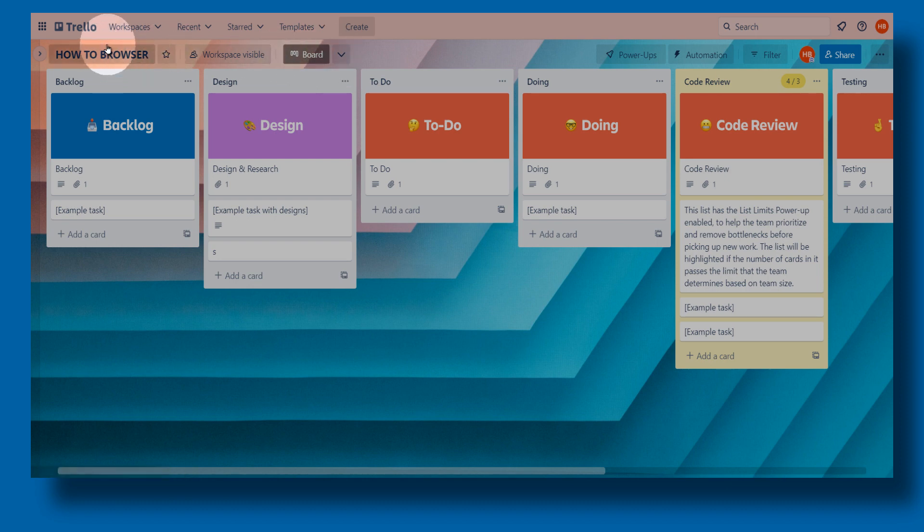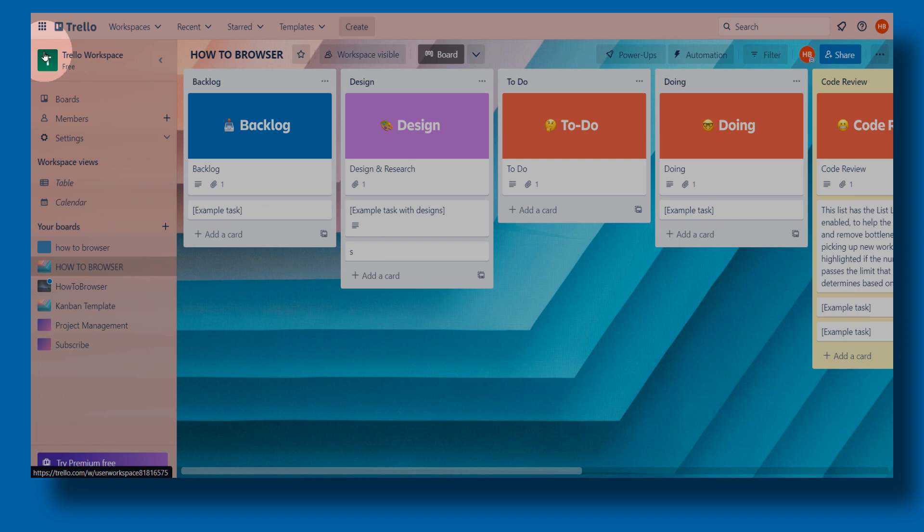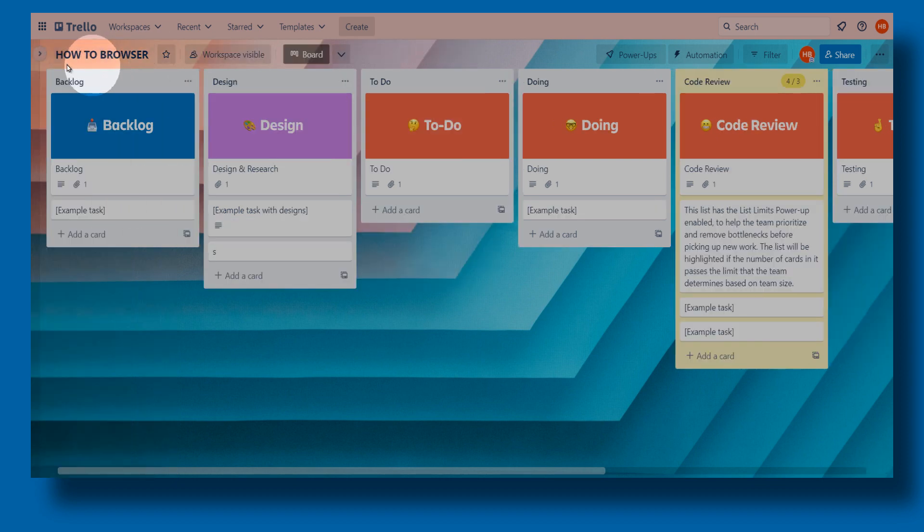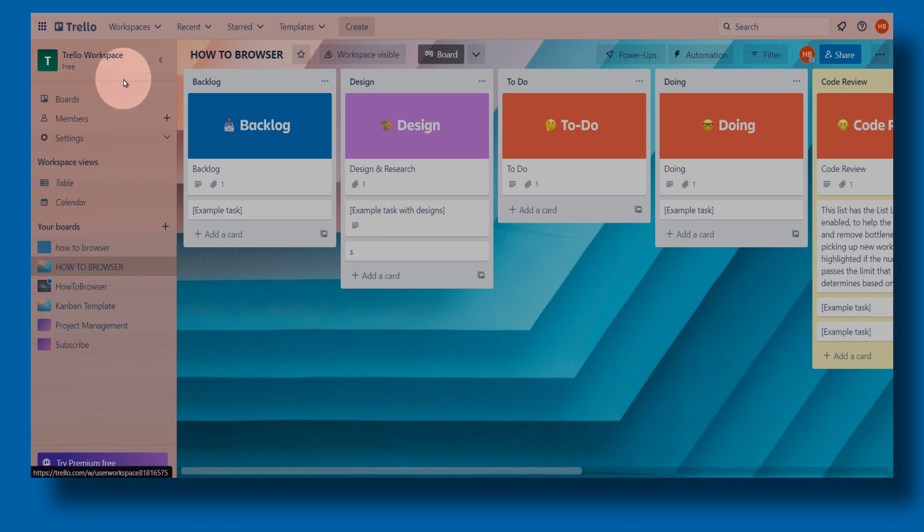Now, the first method I'm going to show you to create a board is to simply click on this. Expand this, click on it, and once you expanded this panel here, right it down.